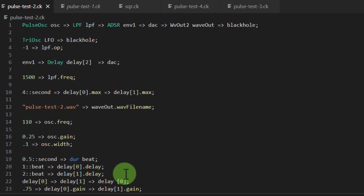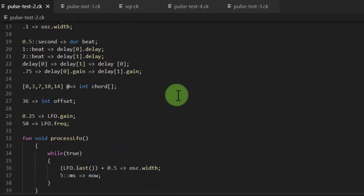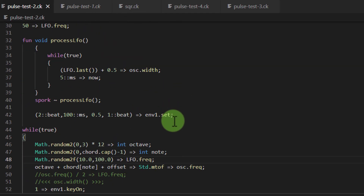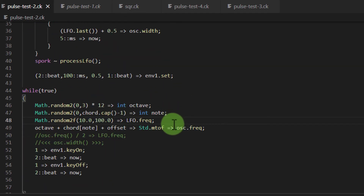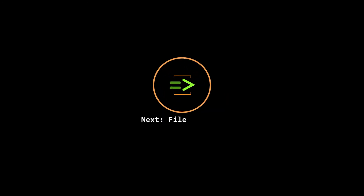And keep in mind, I've just got the one pulse oscillator and the one LFO modulating the pulse width and a couple of delays, and that's how you make that sound. In this tutorial, we discussed Chuck's pulse oscillator and how to use its width property to make some interesting sounds. In the next tutorial, we're going to look at File I/O again — this time we'll look at some fun things to do with text output.